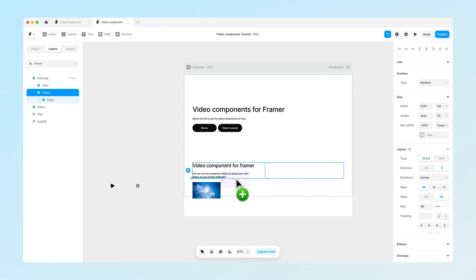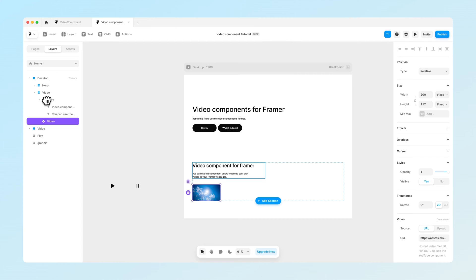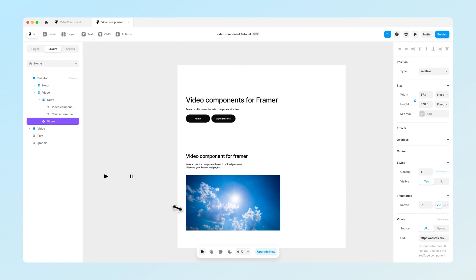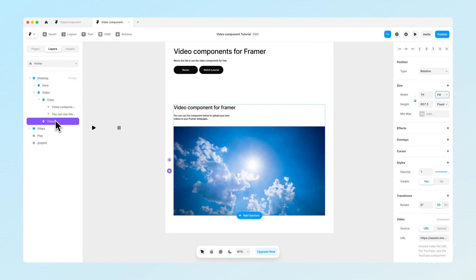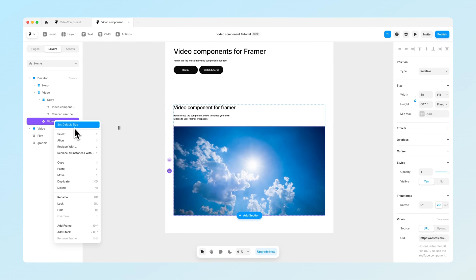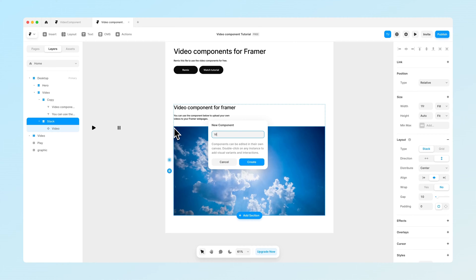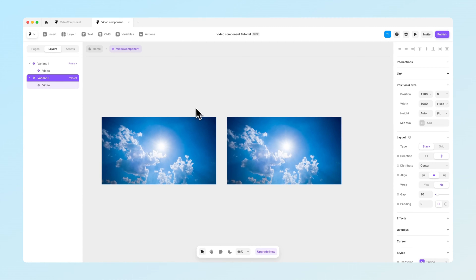Let's drag the video component here and make sure that it's not placed into the same section as the copy. Now let's lock the aspect ratio, meaning that when we scale the video up and down it will stick to its aspect ratio. Let's set that to be filled, then go into the video component and create a new stack on top of it, and create a new component out of that stack. Let's call that one 'video component'.